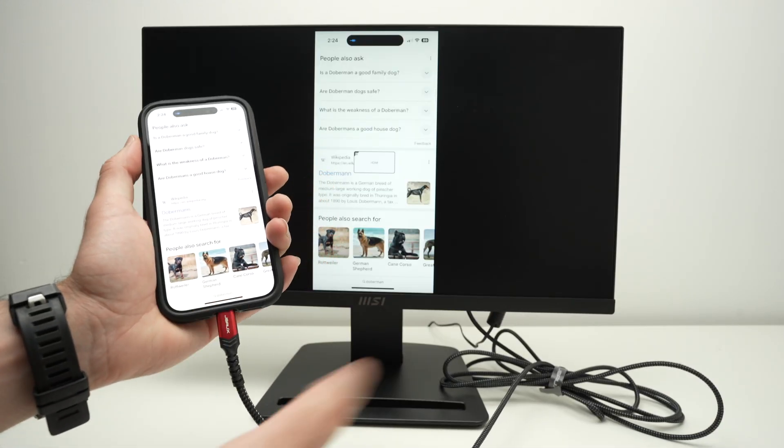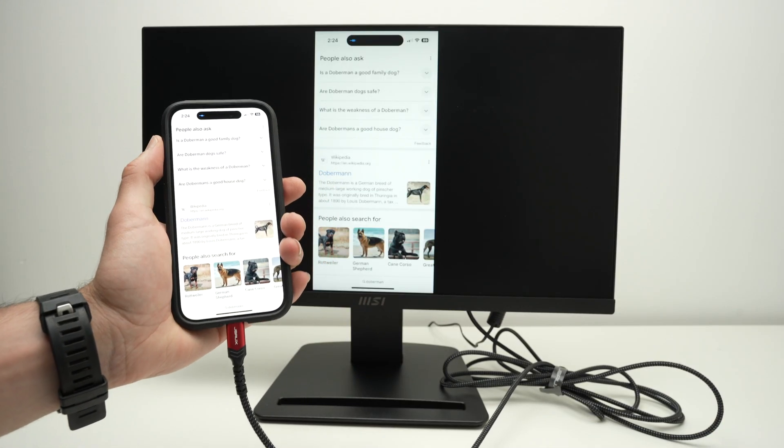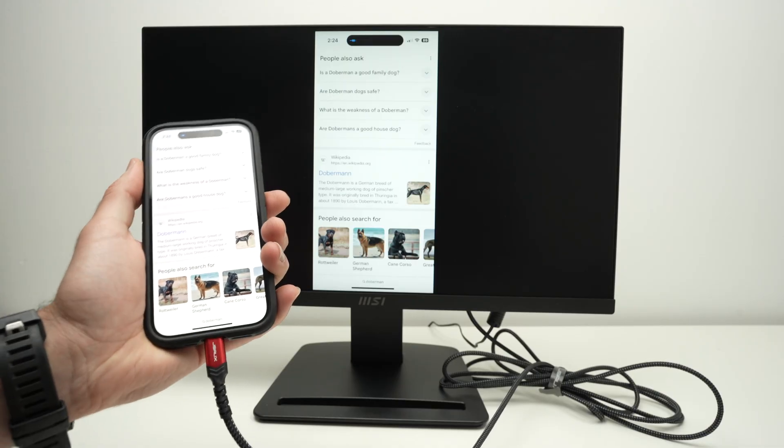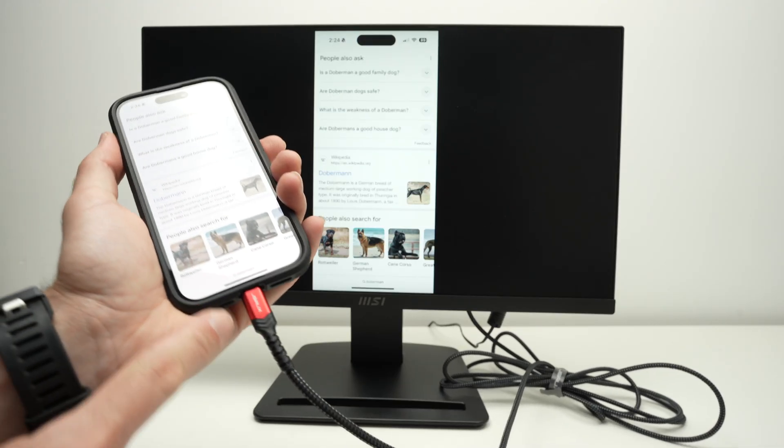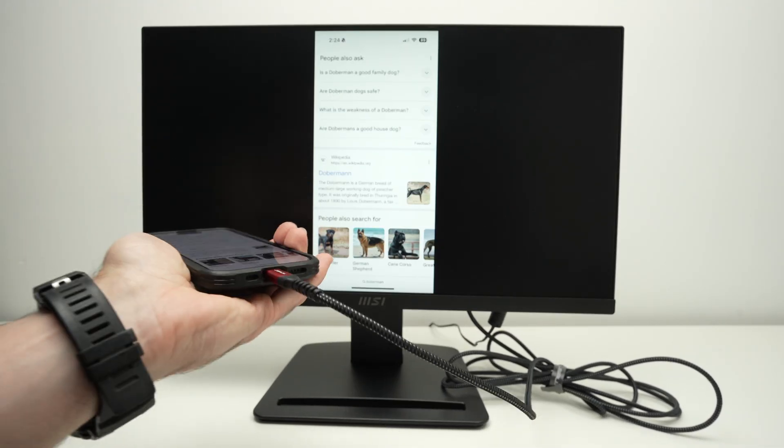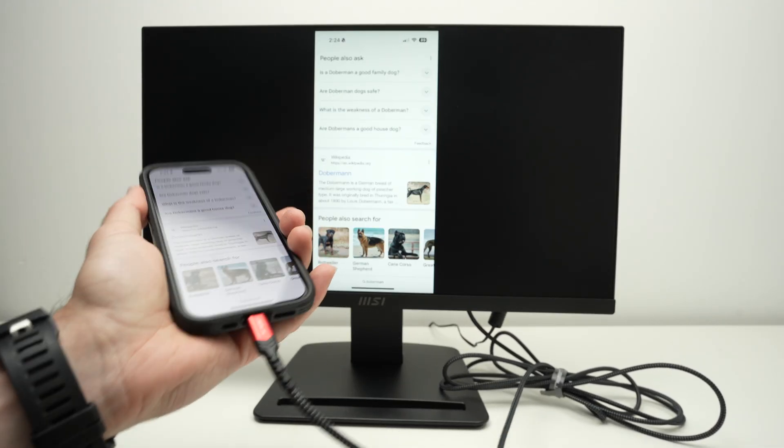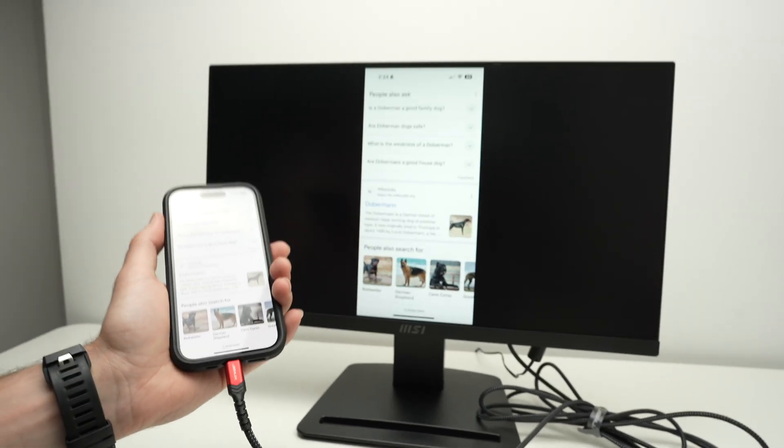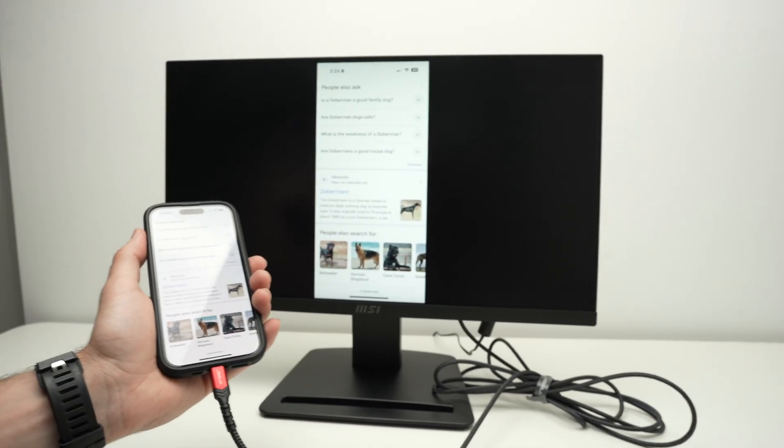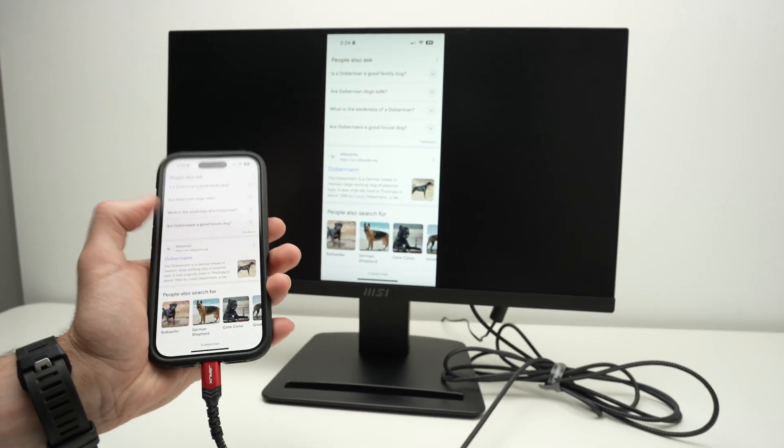And just like that, it took around 10 seconds. I have now connected my USB type C device to my HDMI connector on the back of my monitor.